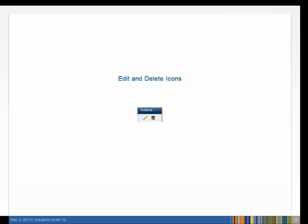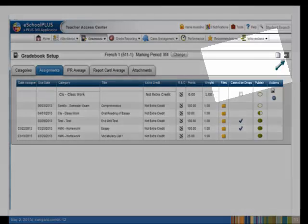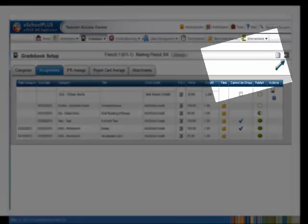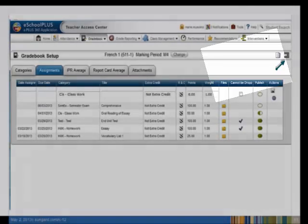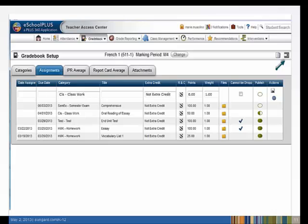Next, we'll add assignments. Click on the Assignment tab. Add a new assignment by clicking the Add Assignment icon on the upper right-hand corner. Adding a new assignment opens a new line above the existing assignments. The assignment due date is required, as are the category and title.